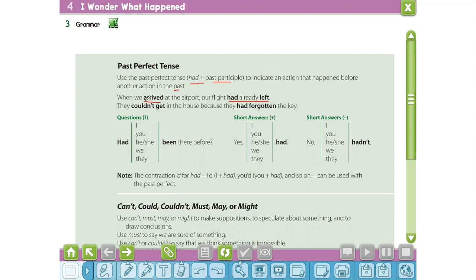The next example is: they couldn't get in the house because they had forgotten the key. Where is the first action? Excellent — 'they had forgotten the key,' so we use the past perfect. Then we use the past simple. How can we form a question in the past perfect tense? First we use 'had,' then the subject, and then the past participle.